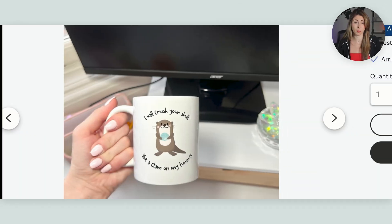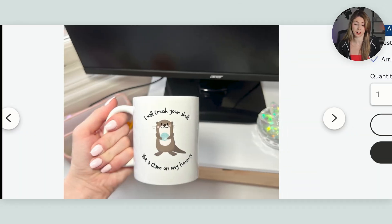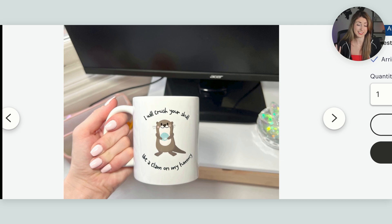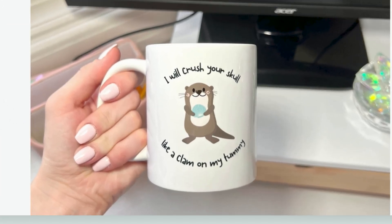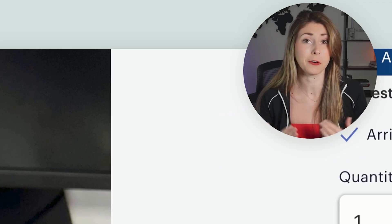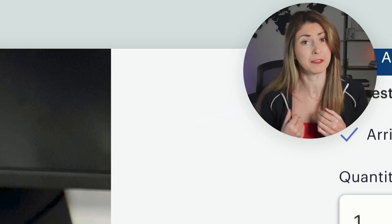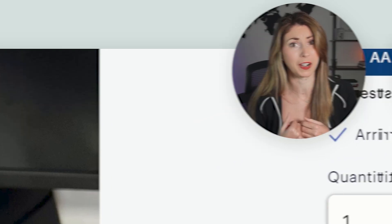I found this one as well, which I thought was hilarious, means a perfect gift for someone who loves otters. But it says, I will crush your skull like a clam on my tummy. So we're going to go for this a little bit violent type of humor.